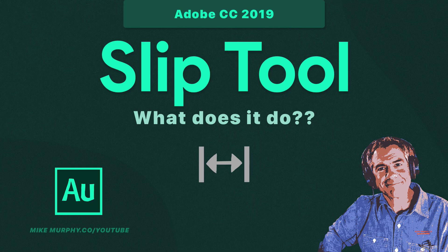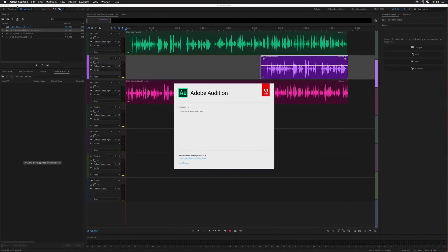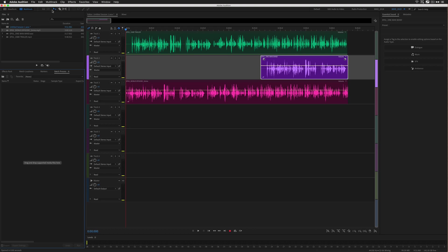Hey folks it's Mike Murphy. Today's quick tip is in Adobe Audition CC 2019. In this tutorial I'm going to show you how to use the slip tool in the multi-track of Adobe Audition.